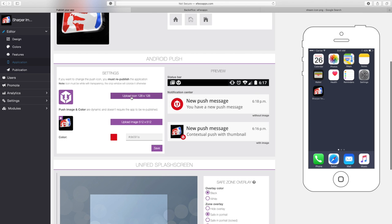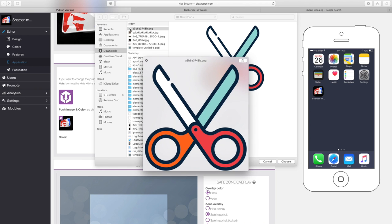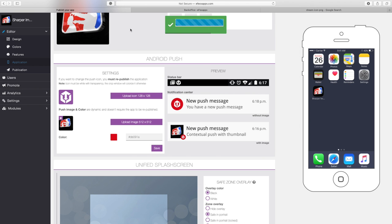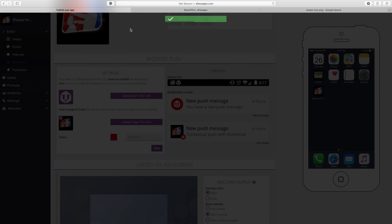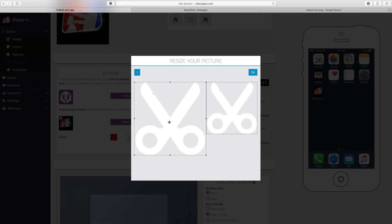Here goes those scissors. Now it's going to make it completely white because that's the way it's going to show up. But because it has a transparent background, it now looks like scissors.